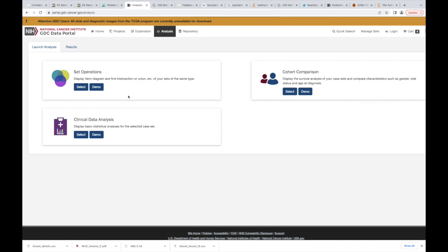You can do Venn diagrams, you can select lists, but for the most part I think it's kind of useless in my opinion. Not a very good place to go get data. All right. Any questions on TCGA?